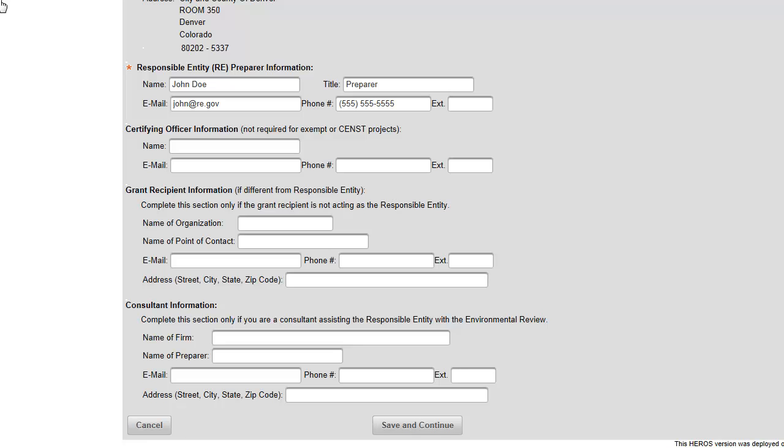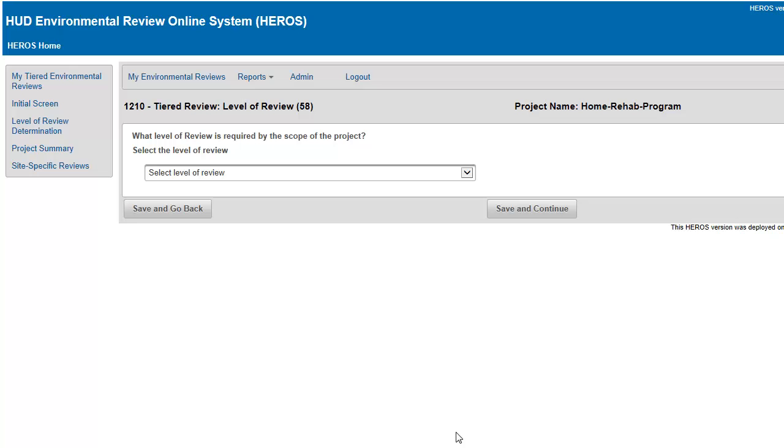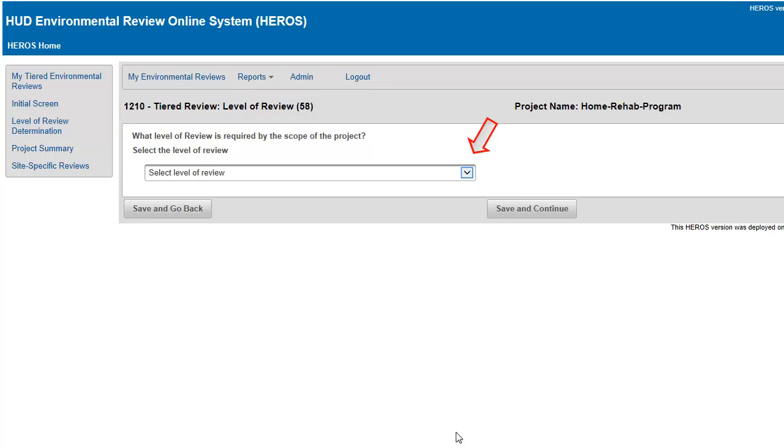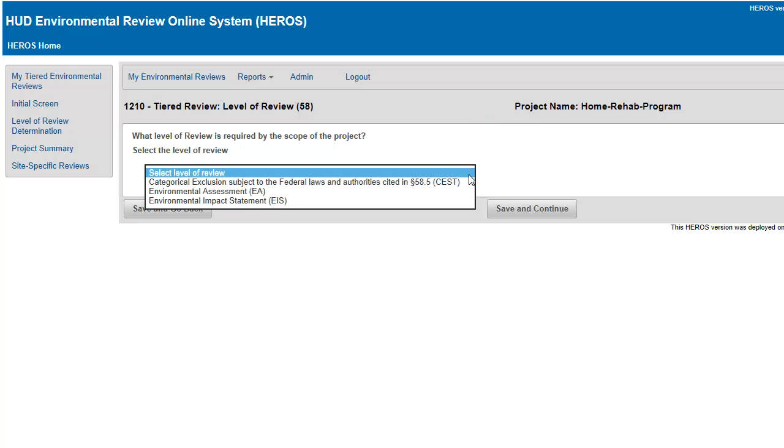On the next screen, you must indicate the level of review required by the scope of the project. In Screen 1210, Tiered Review Level of Review, you will use the drop-down list to select Categorically Excluded, Environmental Assessment, or Environmental Impact Statement.